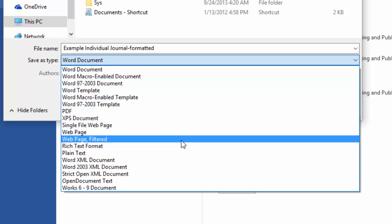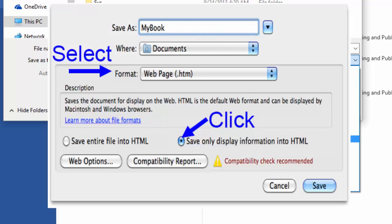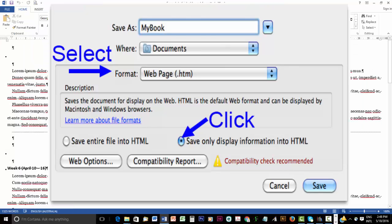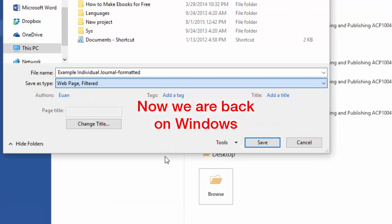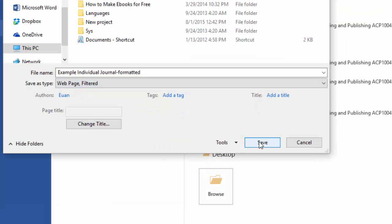Now, if you are a Mac user, you will get something slightly different. It will be Web Page and then in brackets .htm. Then you will get another option which includes a radio button that says Save Only Display Information into HTML. And you need to click on that and click on Save.